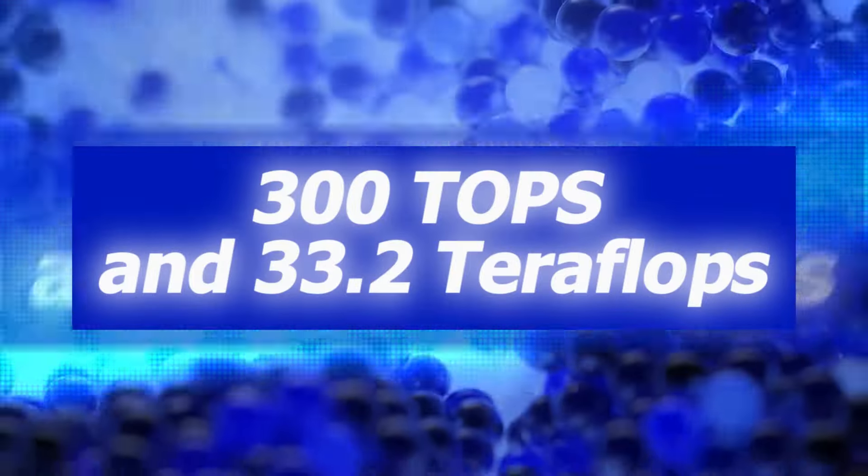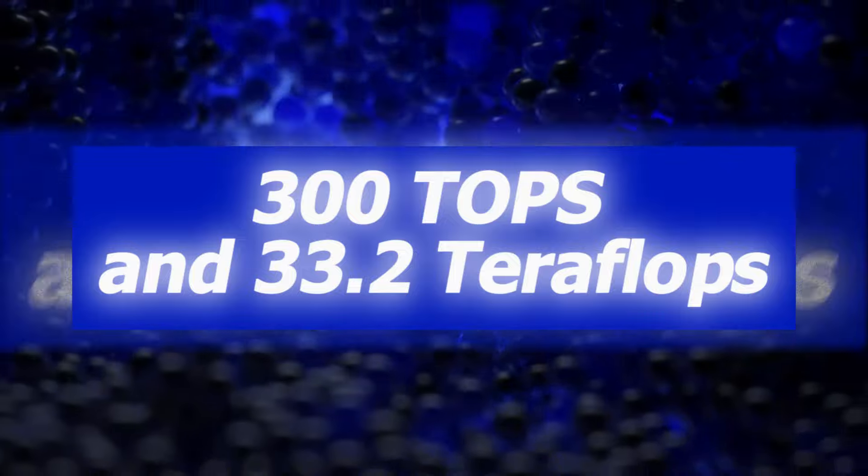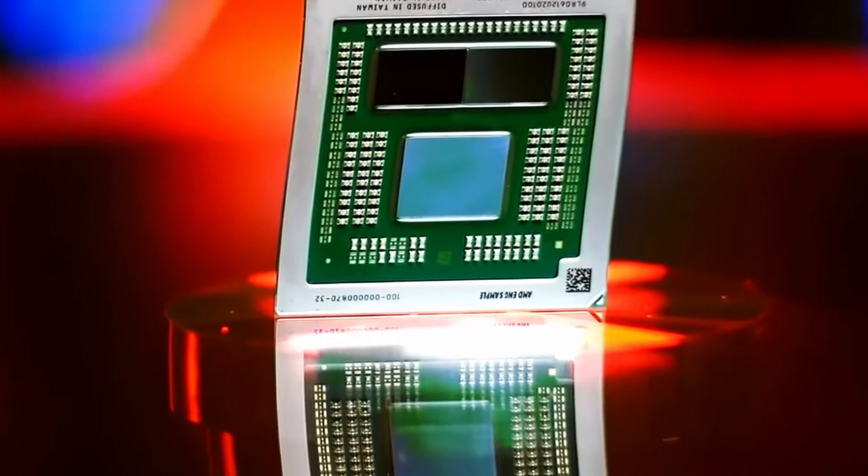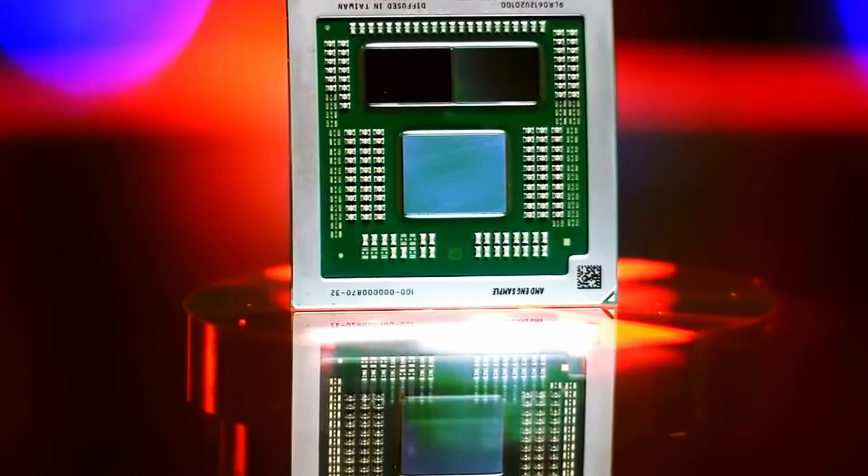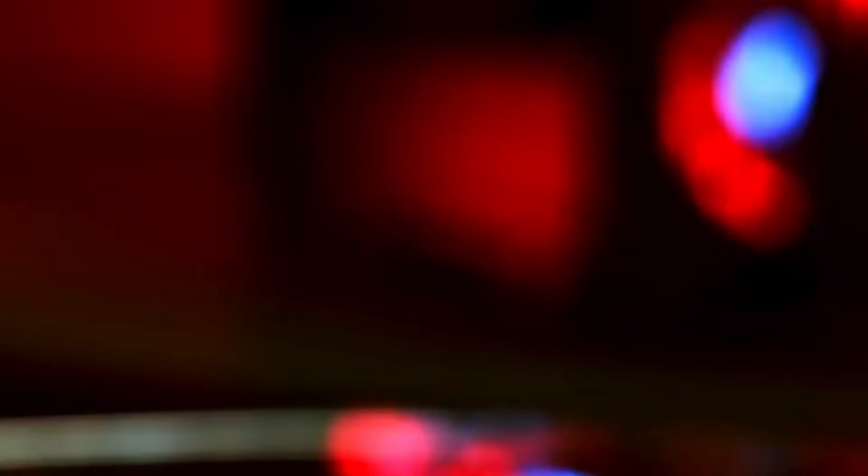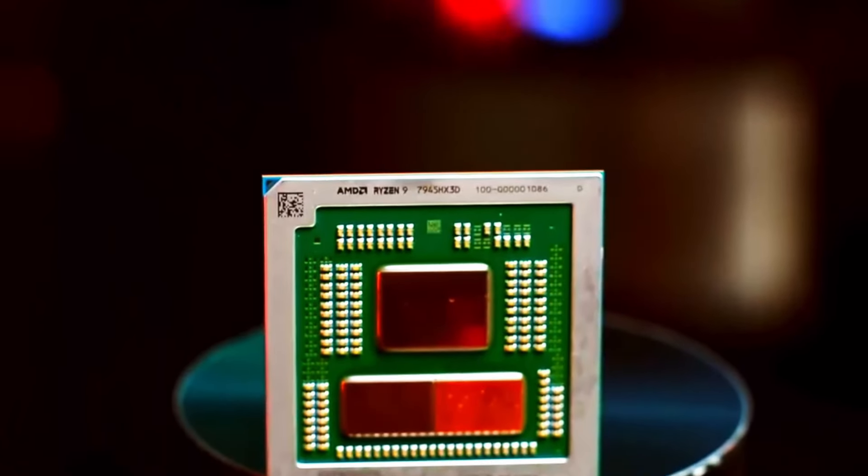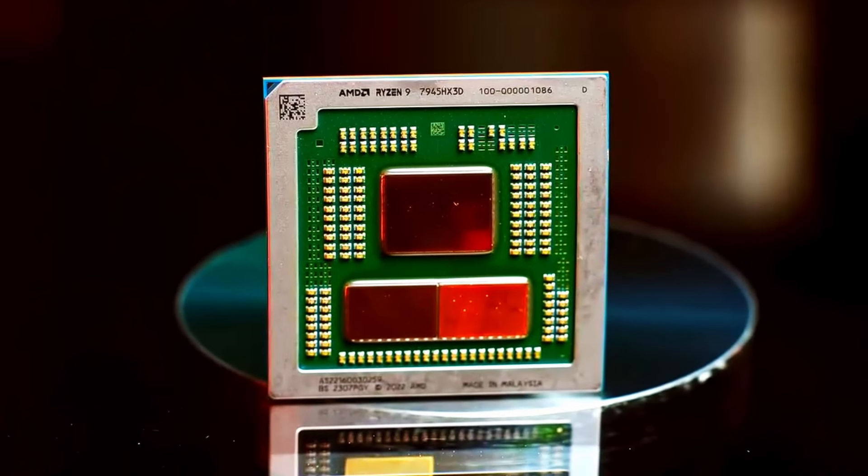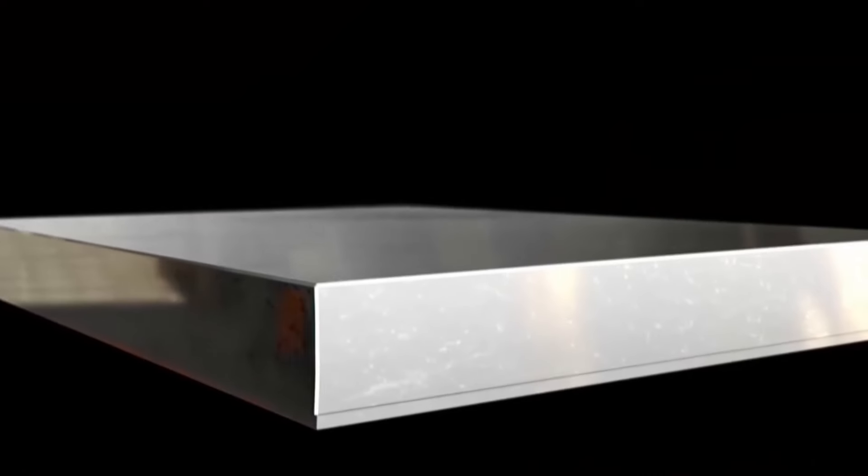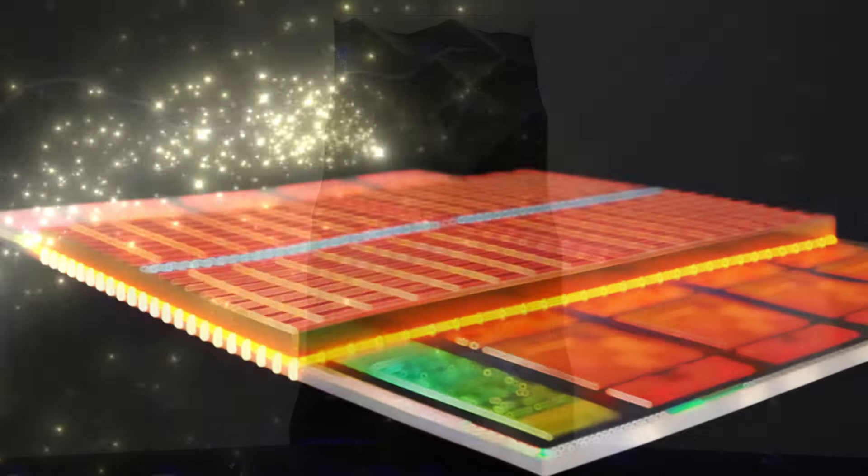300 tops and 33.2 teraflops. Technical specifications leaked about the PS5 Pro indicate a significant leap in processing power. With a reported performance capability of 300 tops, trillion operations per second, and 33.2 teraflops, this console is poised to deliver stunning visuals and seamless gameplay for even the most demanding titles.